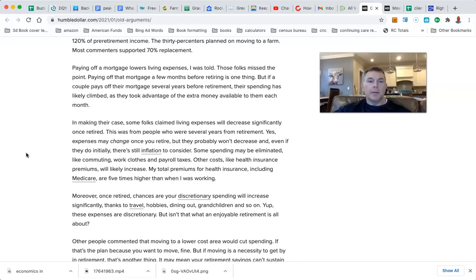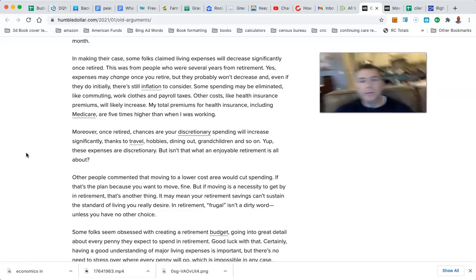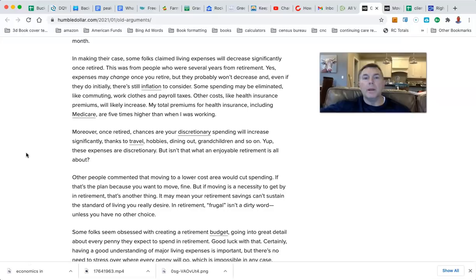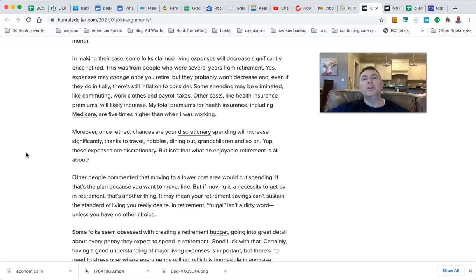Other costs like health insurance will increase. My total premiums for health insurance, including Medicare, are five times higher than when I was working. Well, that's anecdotal. You're an executive, they might have had a golden plan or the Cadillac plan. That's the whole point about this - we don't know until we see what you have. That's why I can't live off these rules of thumbs. What is your stuff?